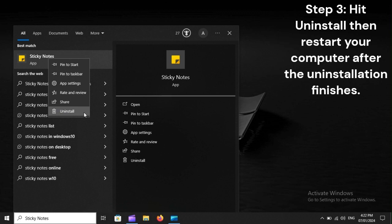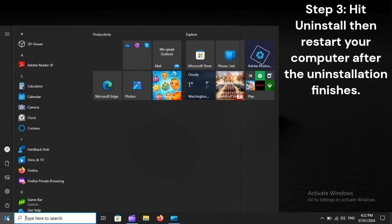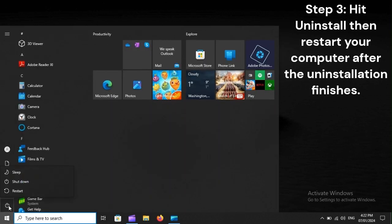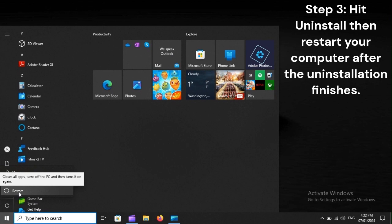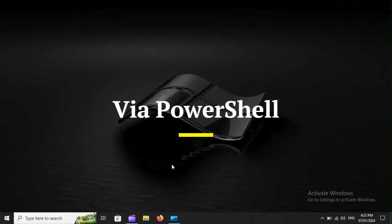Step 3: Hit Uninstall then restart your computer after the uninstallation finishes.